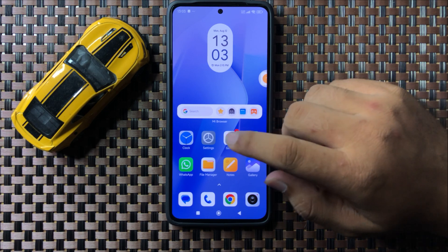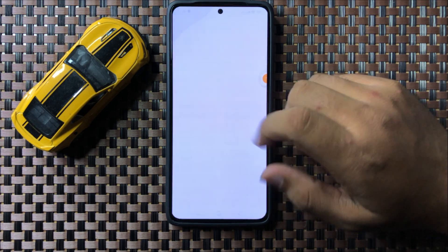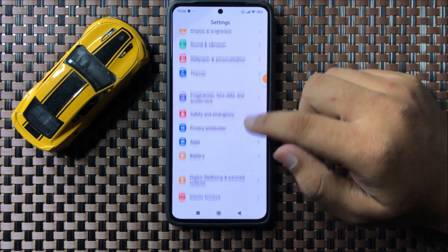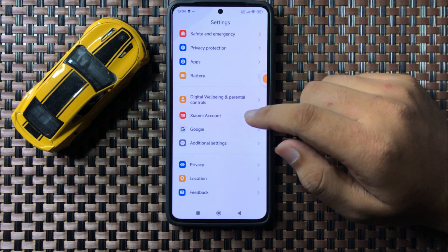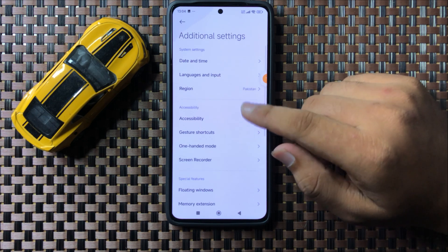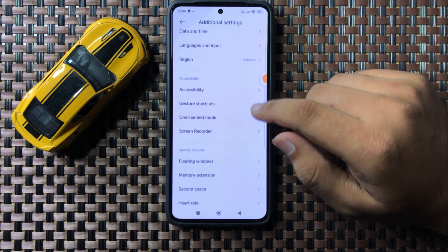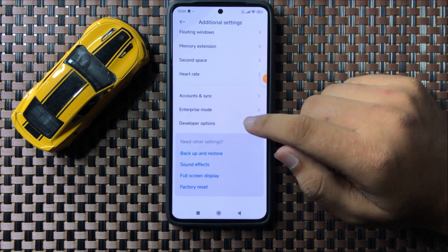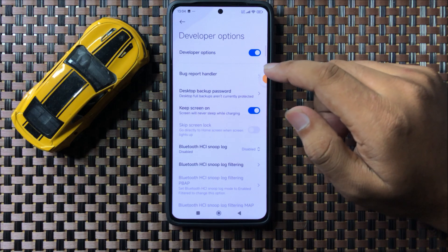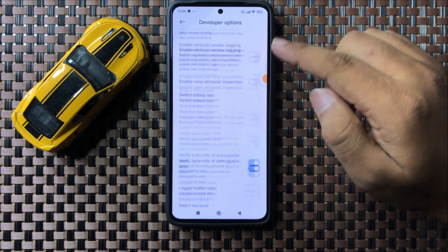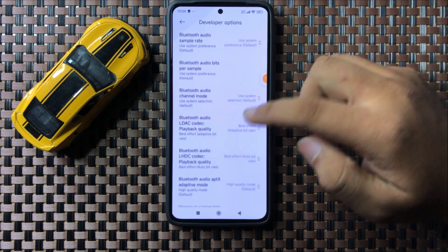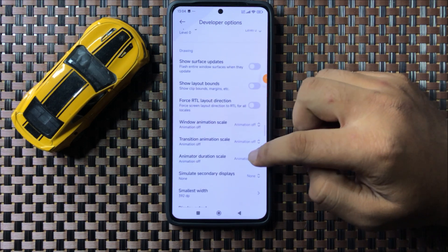First of all, open Settings. In Settings, scroll down and tap on Additional Settings. Then in Additional Settings, tap on Developer Options and scroll down.